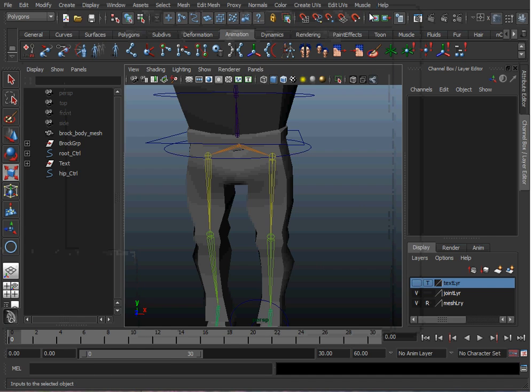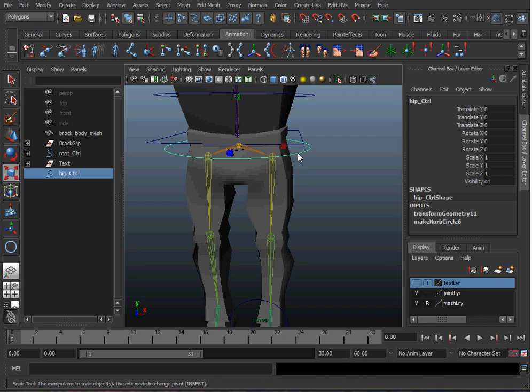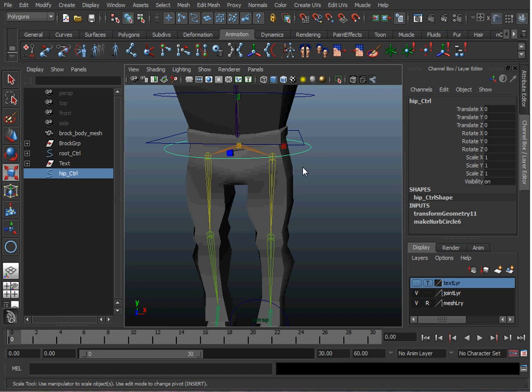It's good practice to make groups for all your controllers if you're going to have to constrain the controller, because we're also going to animate this controller and you don't want to have conflicting constraints and animations on the same object.